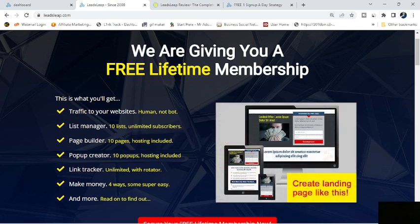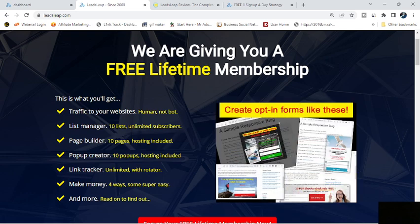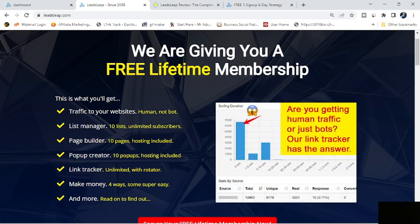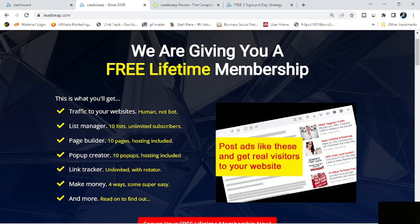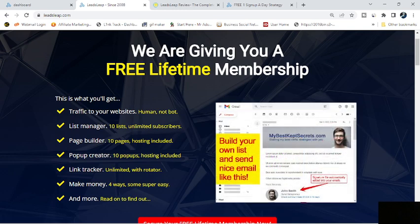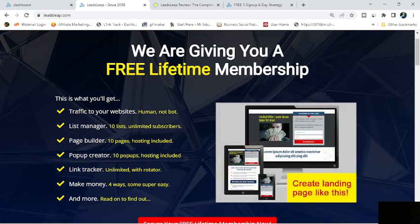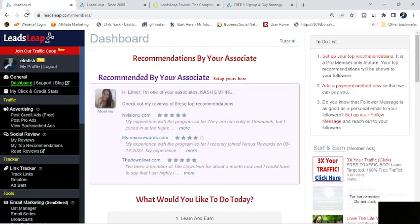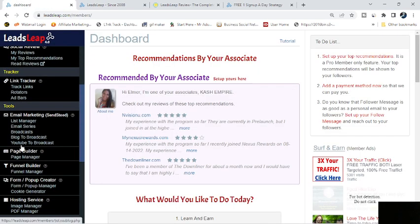Now, as a free member, you're going to get 10 lists and 10 pages and 10 pop-ups, and when it comes to getting traffic, they have a credit ad and a pro ad. Obviously with the pro ad, that's your upgraded ad, and then there's a difference in the way they do the linking for pro and free members.